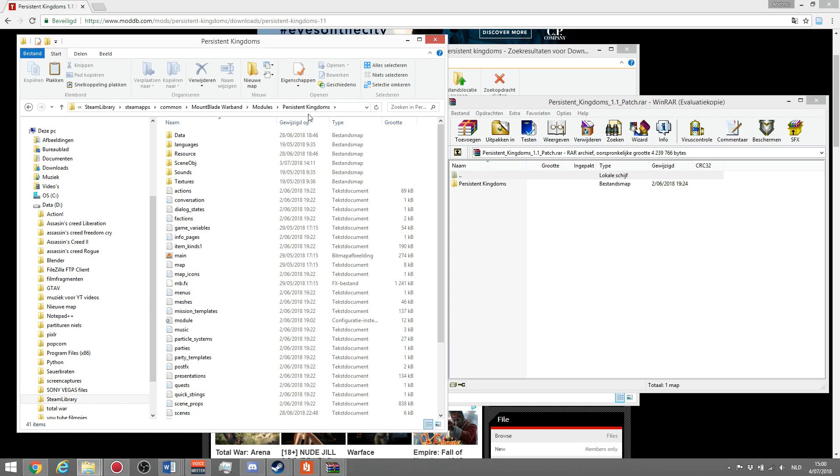That's how you install the patch. It's a bit more complicated than just downloading it, but as you can see, it's not that hard to get it installed. Once you have this installed, you're ready to go. You can go back to Steam, launch Mount and Blade Warband, select persistent kingdoms, and you can start playing the mod.